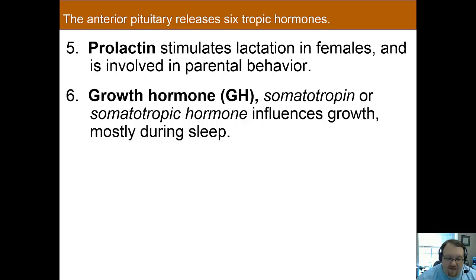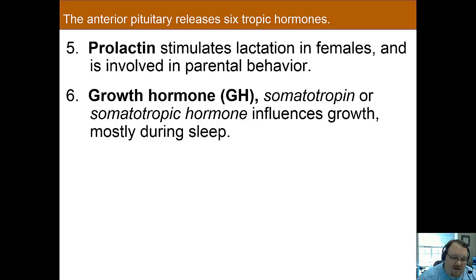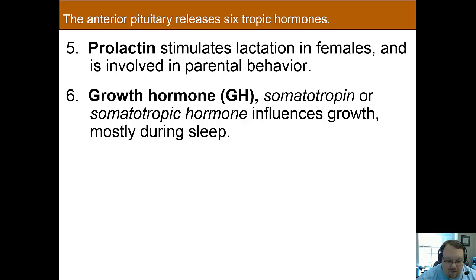In extreme cases, stress inhibiting growth hormone can cause psychosocial dwarfism — if you have enough stress and major life problems, it can actually make you shorter because you're not getting enough growth hormone released. There's more on this in the book, around box 5.2.